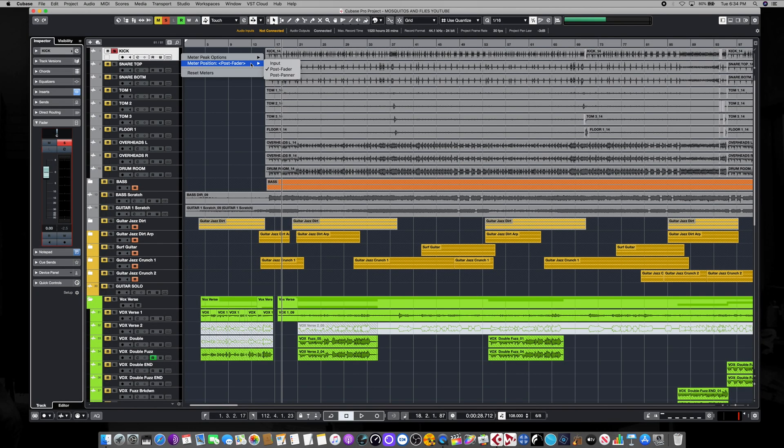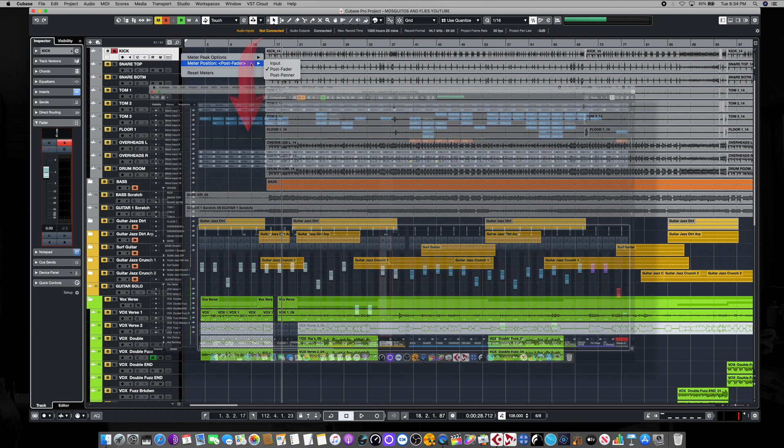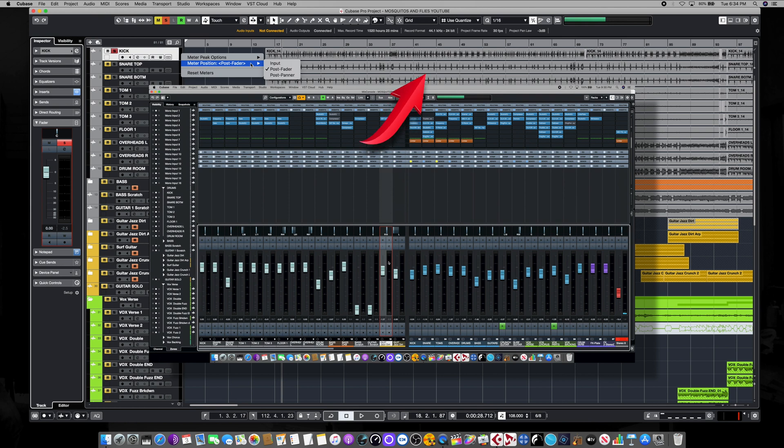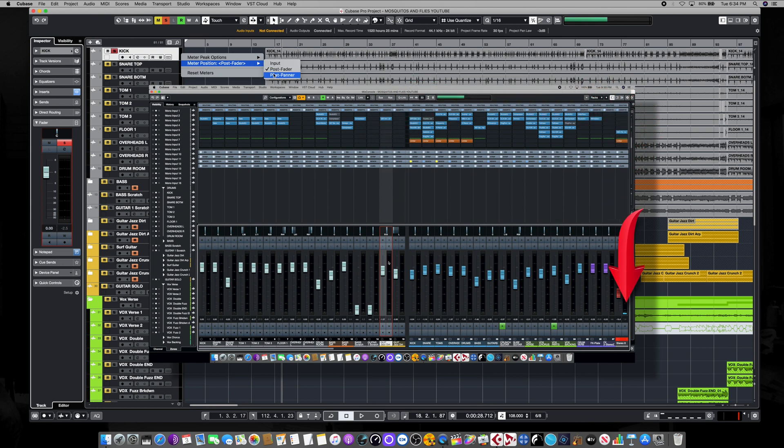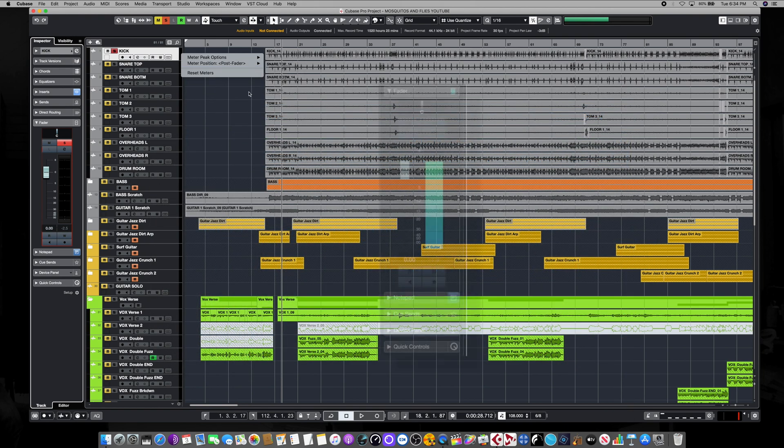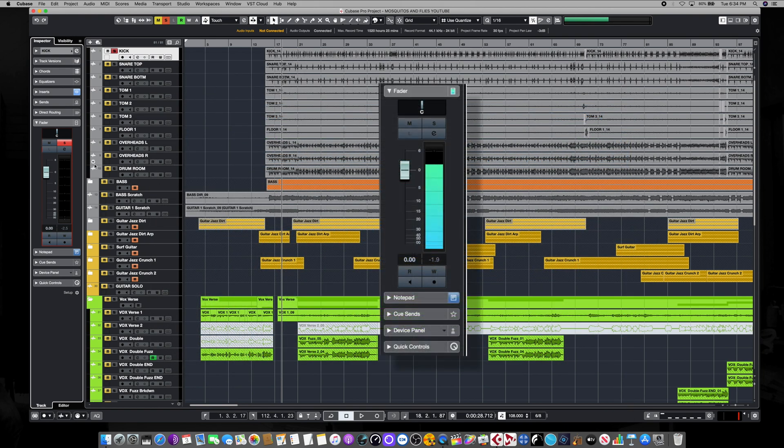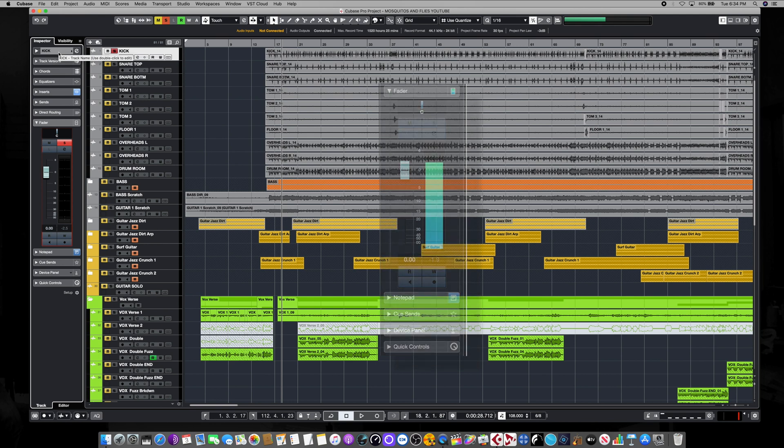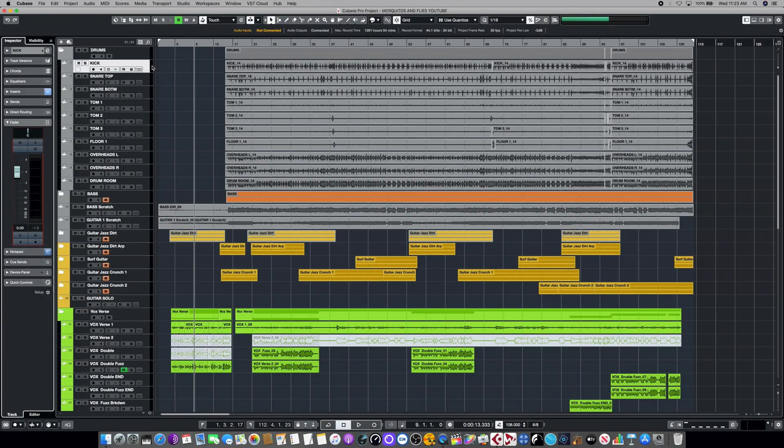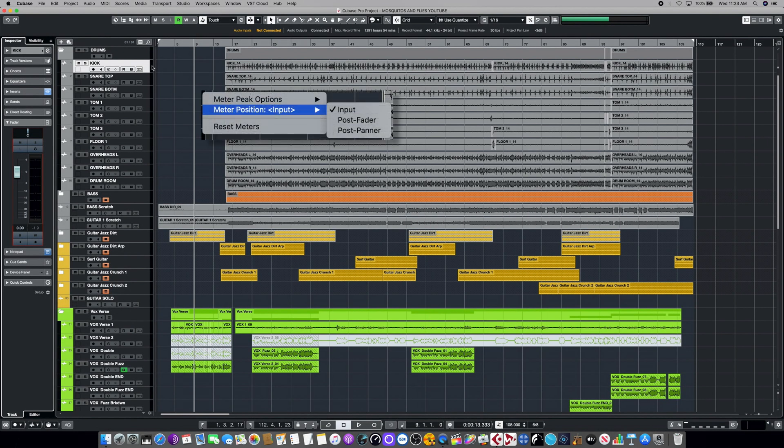Basically what this means is the audio flows like a river through a mixer from the very first input to the very last output. And somewhere along that signal path, Cubase is going to take a measurement of that audio, and then it's going to show it to you in the form of an animated meter that represents the level of your audio. But where along that signal path that measurement is taken makes a really big difference.